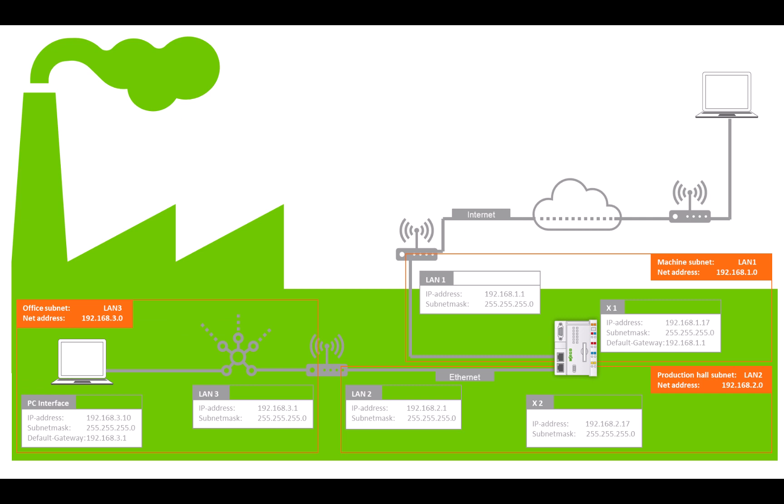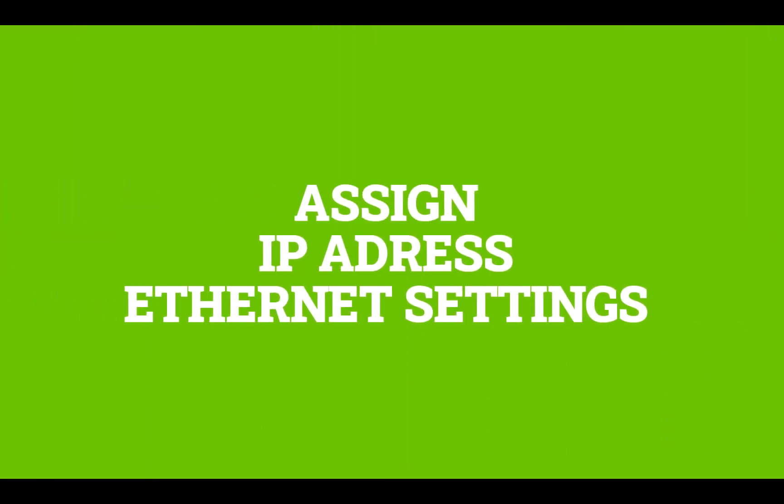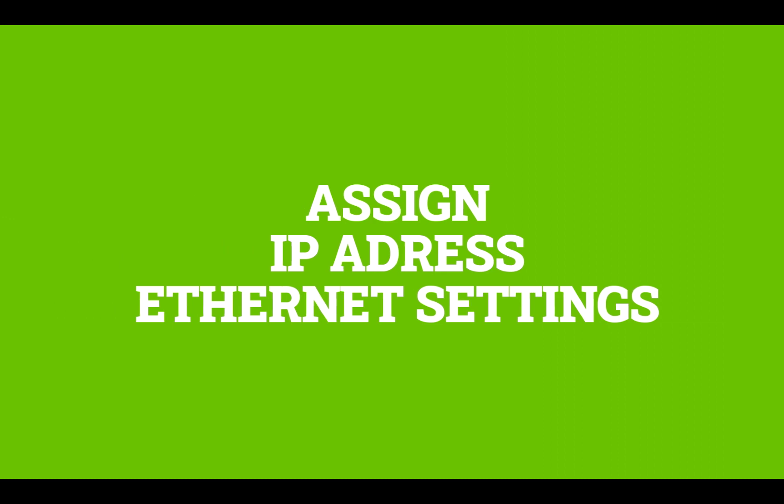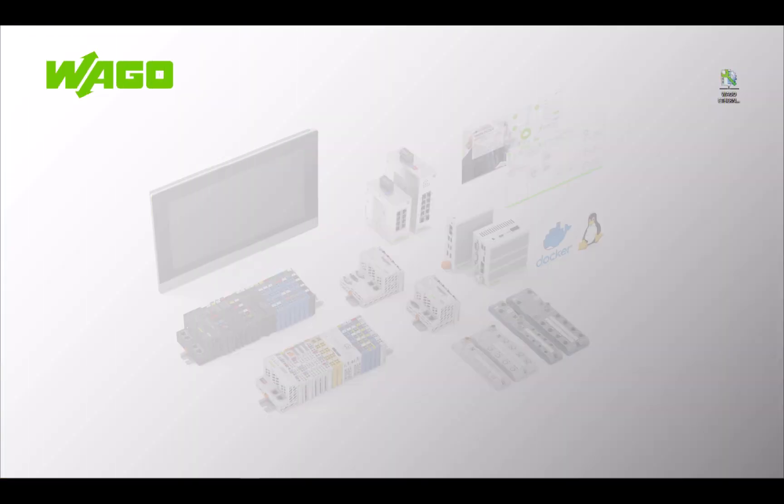We will start with a PFC connected to Ethernet interface X1 on subnet 192.168.1.0, that is subnet LAN1, the machine network. To do this we need to assign the PFC an IP address on the LAN1 subnet. There are several ways to do this. We will do it here using the VAGA USB service cable and Ethernet settings.